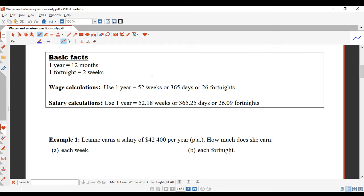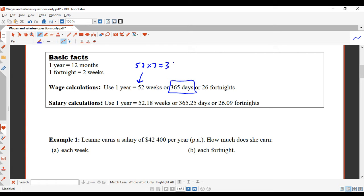52 weeks is an approximation. Our calendar is based on 365 days in a year. We know there are seven days in a week, so 52 times seven gives us 364 days. In reality, there is 52 weeks and one day — you can see the one-day discrepancy.